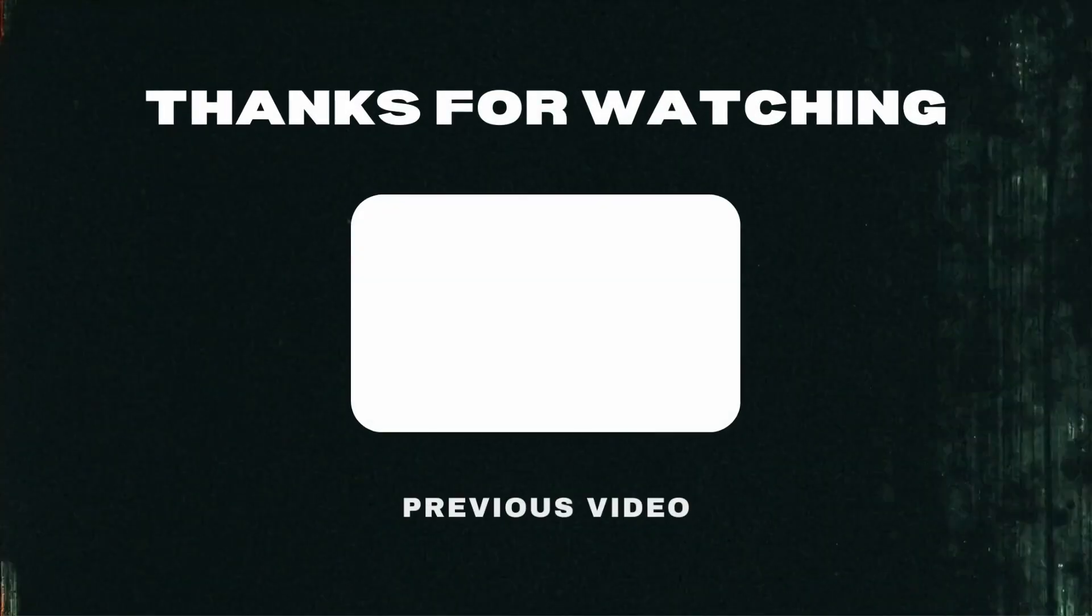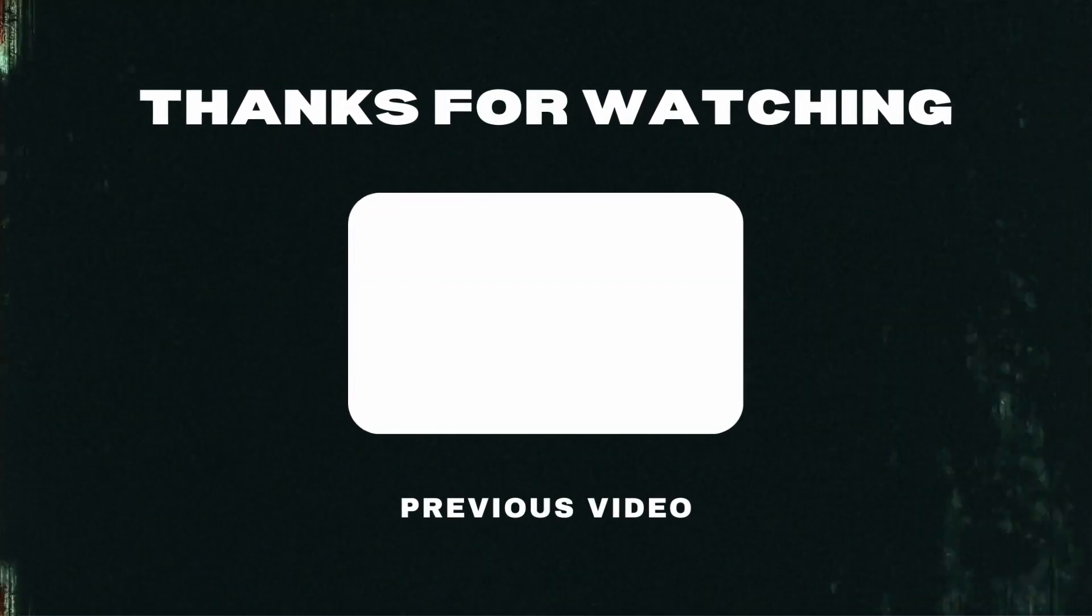That's pretty much it for the breakdown. If you enjoyed it leave a like, comment and subscribe and I'ma catch y'all in the next video.